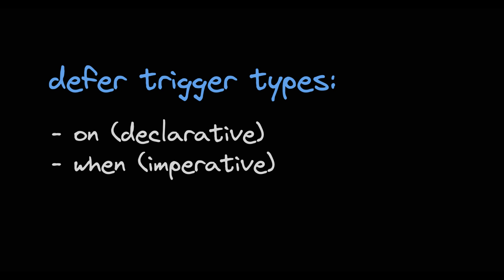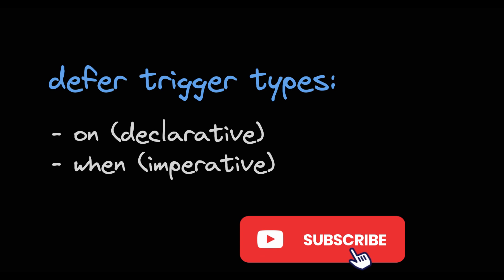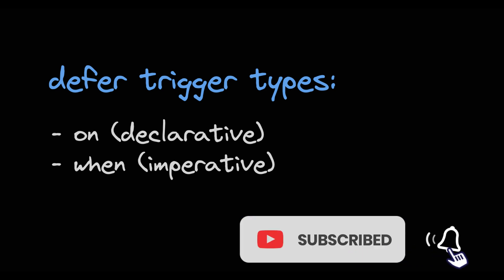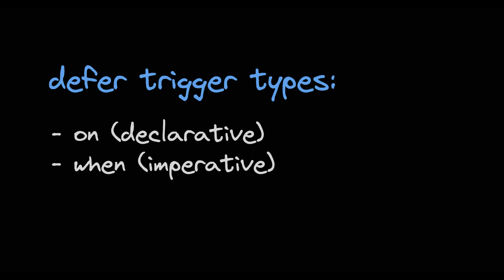There are currently two types of defer triggers. On which is a declarative trigger and when which is an imperative trigger. So on basically uses predefined behaviors while when uses any kind of custom logic that returns true or false.